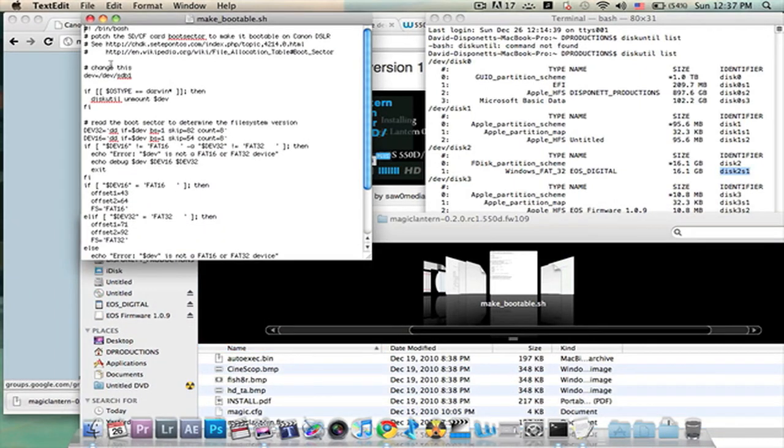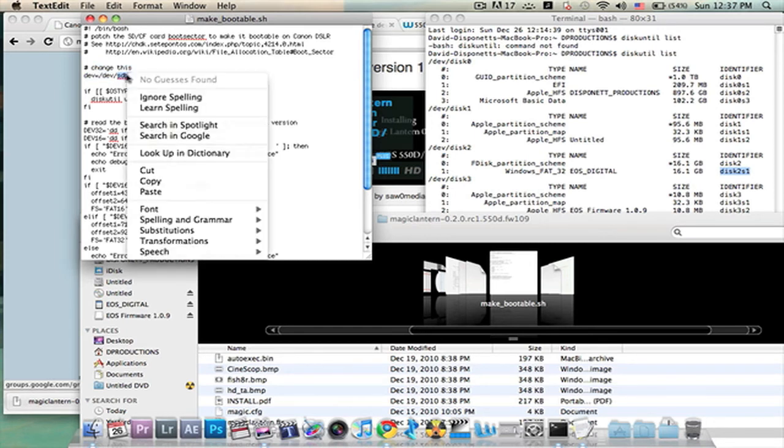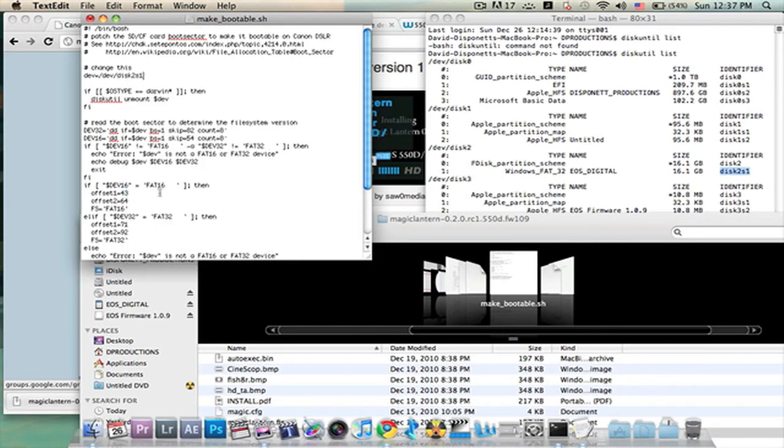Now where it says change this right here, I don't know if you guys can see it or not, but we're going to highlight that and paste in that information. Now next we will command A. So you'll click command A. Pretty much you'll select everything.